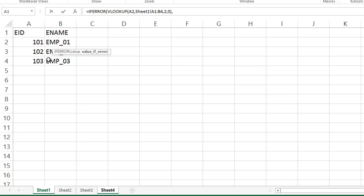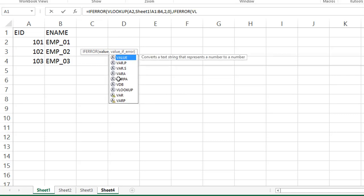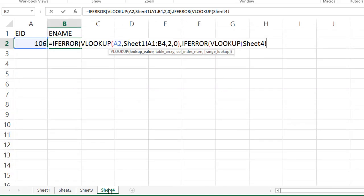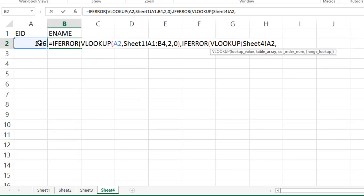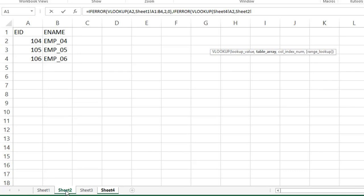Again, comma. Again, if error. See, you can observe the formula in the formula bar. If error, again, VLOOKUP, lookup value. Where it is our lookup value in the sheet 4. Again, go to the sheet 4, select 106, comma, then table array. Go to the sheet 2. Sheet 1 completed. Again, we'll go to the sheet 2 and select the table array, complete range.